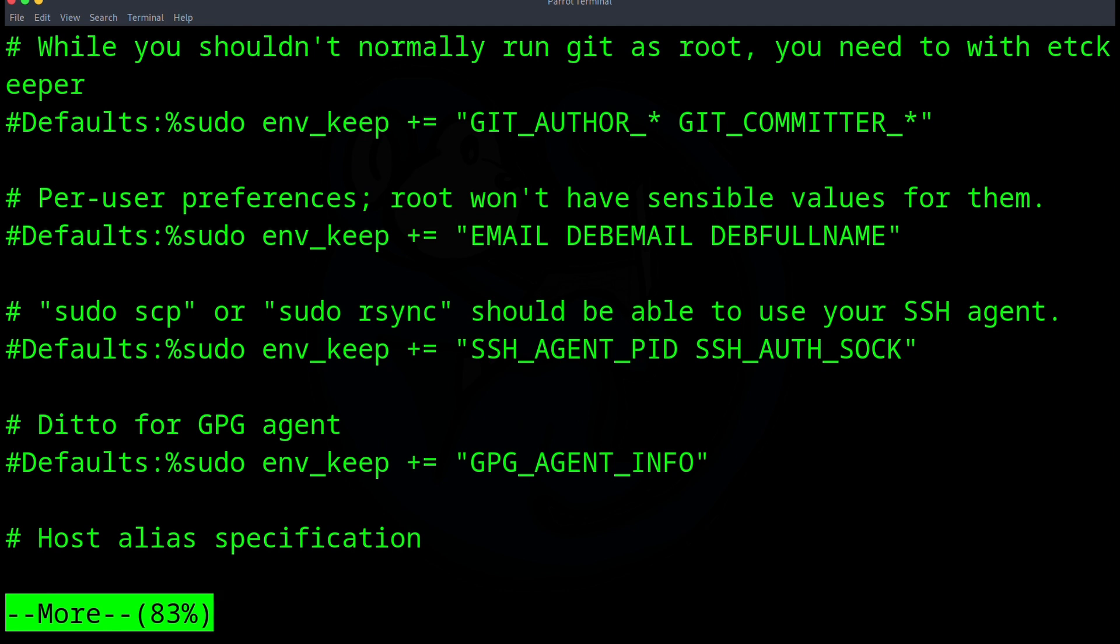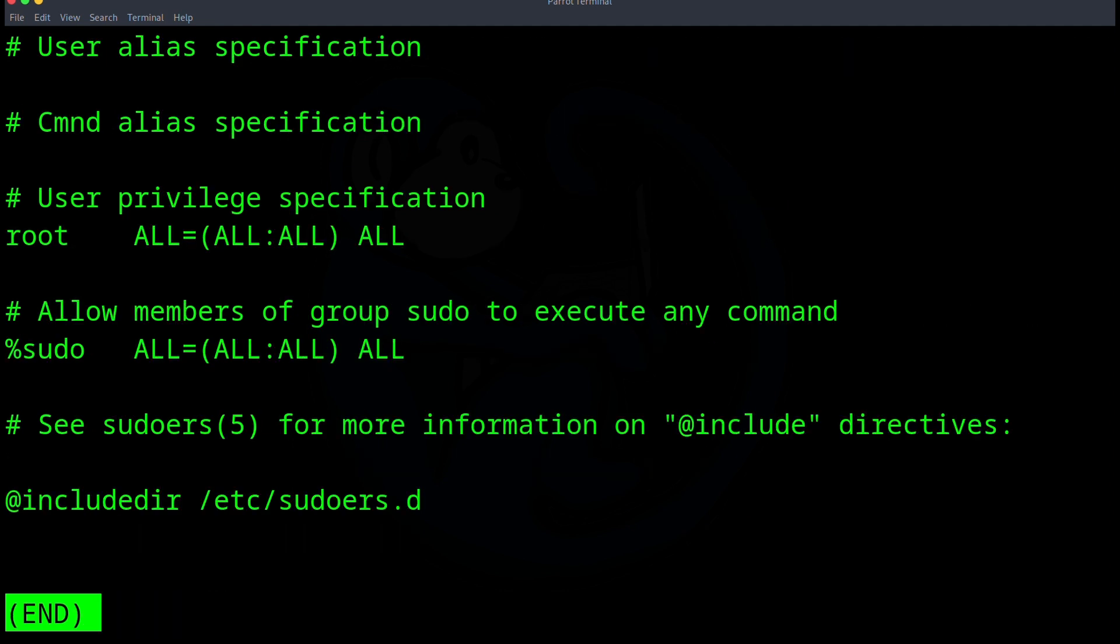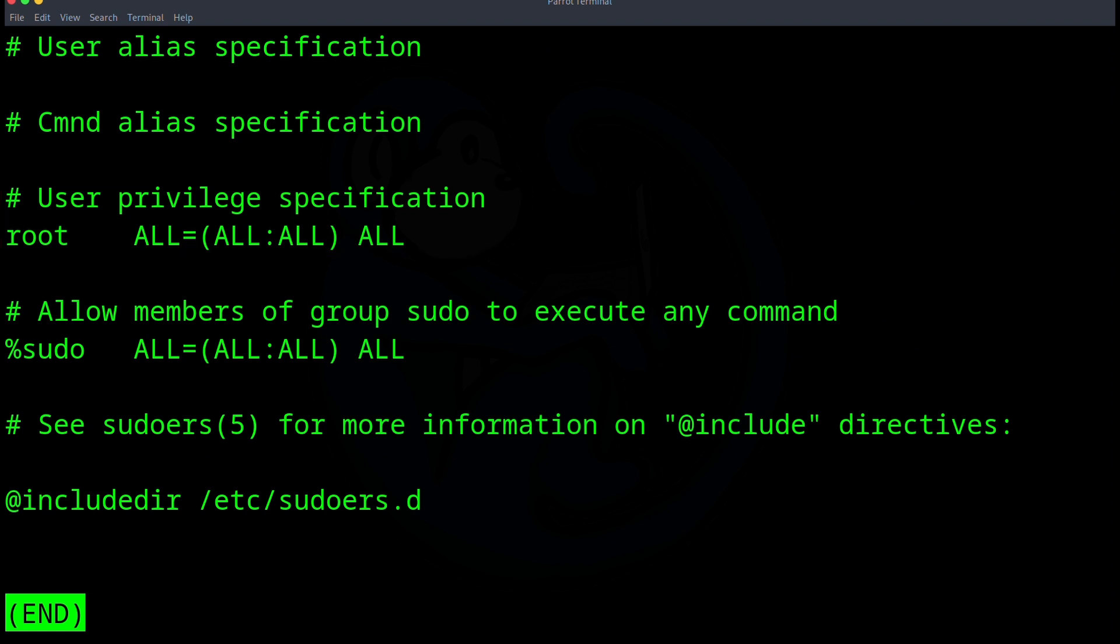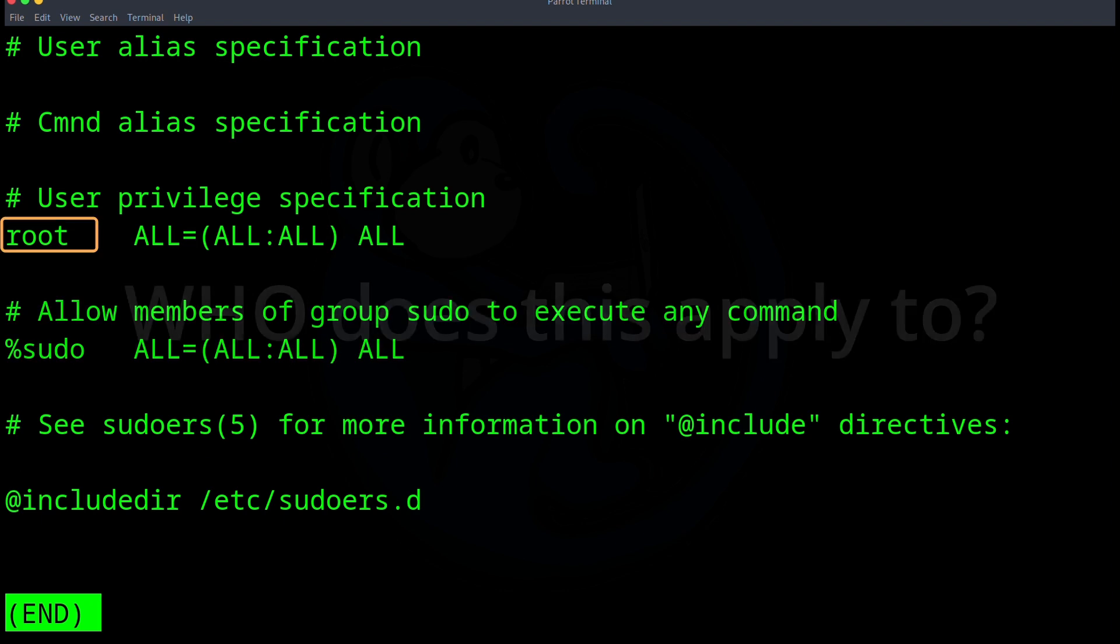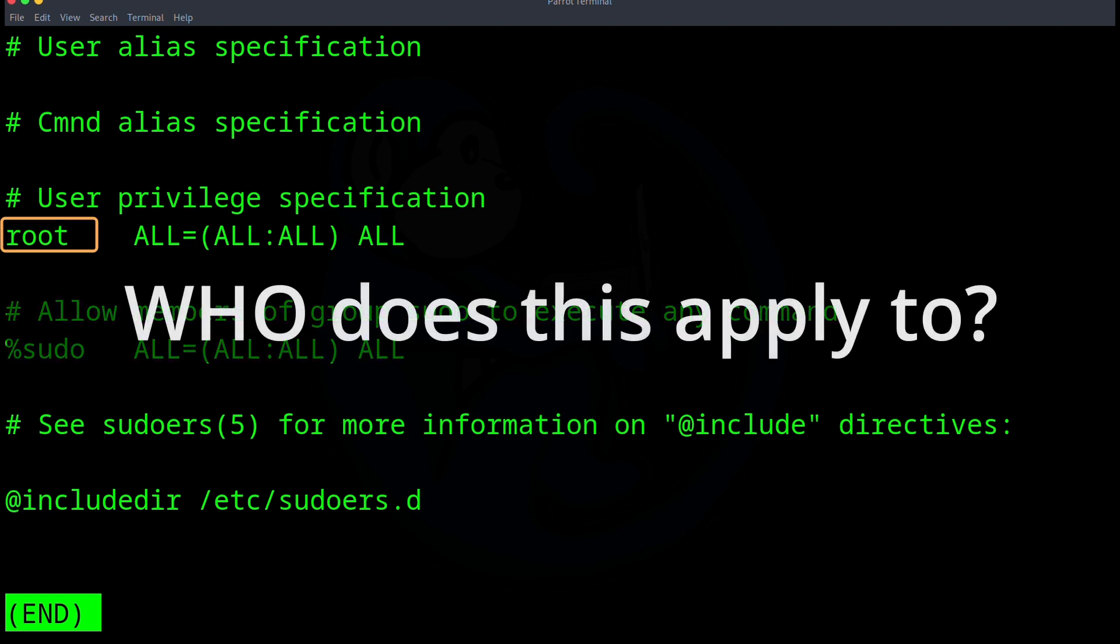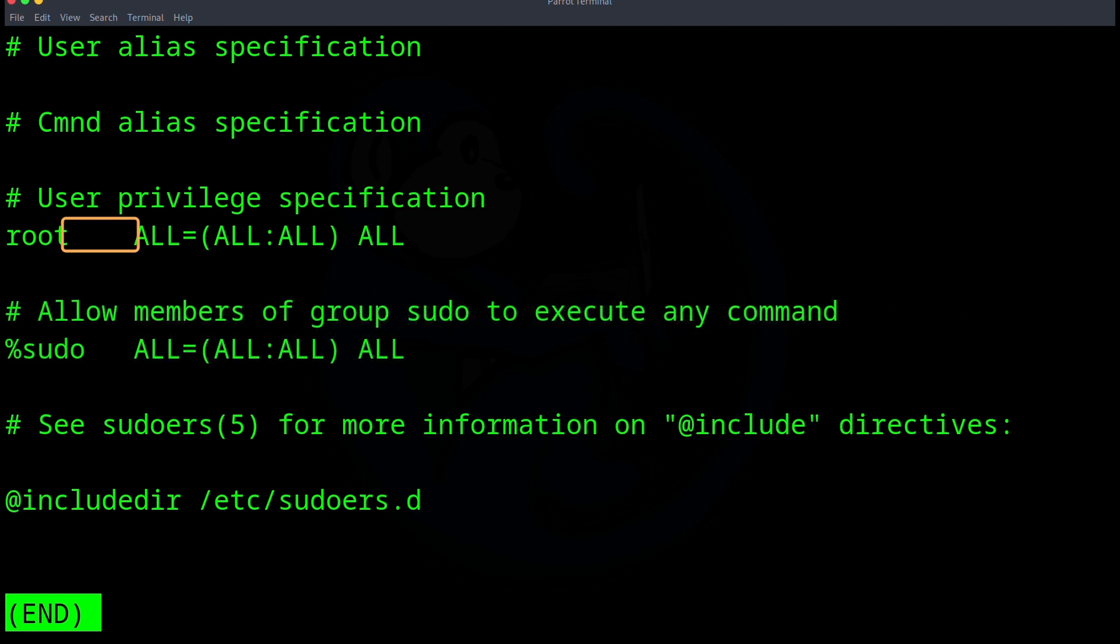So let's get down to the lines about user privilege specifications, where it says root and then a tab and then ALL=(ALL:ALL) ALL. That's a lot of ALL's. So let's break this down. The way to read this line is that it starts with who does this apply to? So in this case, it's root. And then there's a tab.